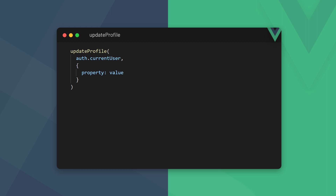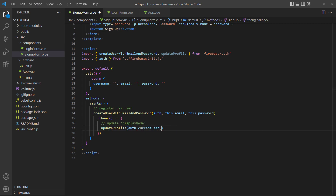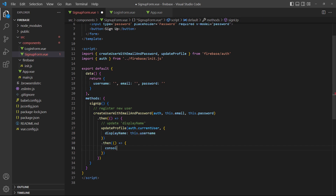This method is imported from firebase/auth and takes two arguments. The first is the user, which we can get from the auth object with the currentUser property. The second is an object with the profile properties we want to update. To demonstrate, let's update a user's profile with the username they enter when they sign up. In Firebase, the username is stored in a property called displayName. We'll also add a then block and log the updated value to the console.